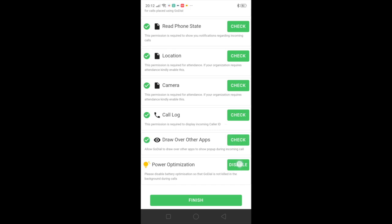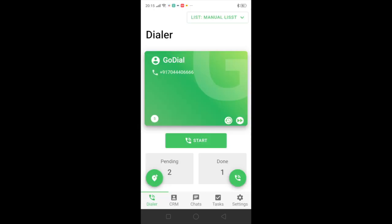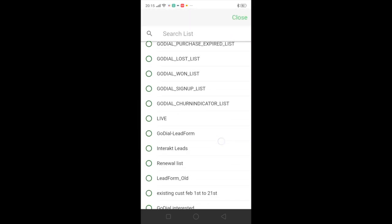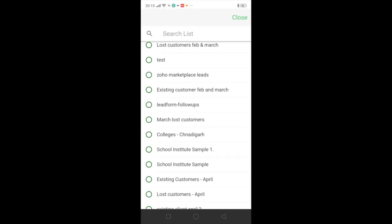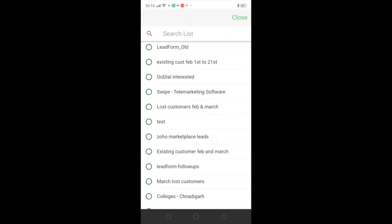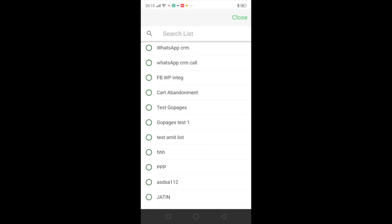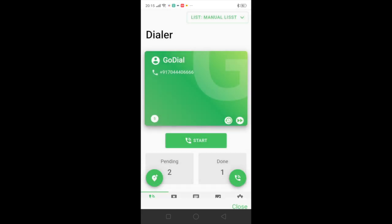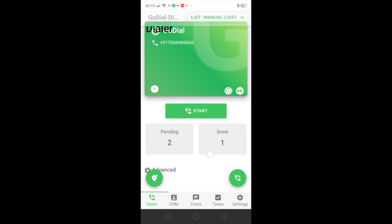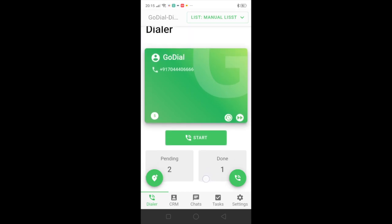You can skip the last one. Once you have logged into the app and given the permissions, on the right hand side top you will find the option of the list. Click on that and select the list that you will be wanting to call on. Here we are selecting the manual list. Next you can see the contact number and you can also see the start button.